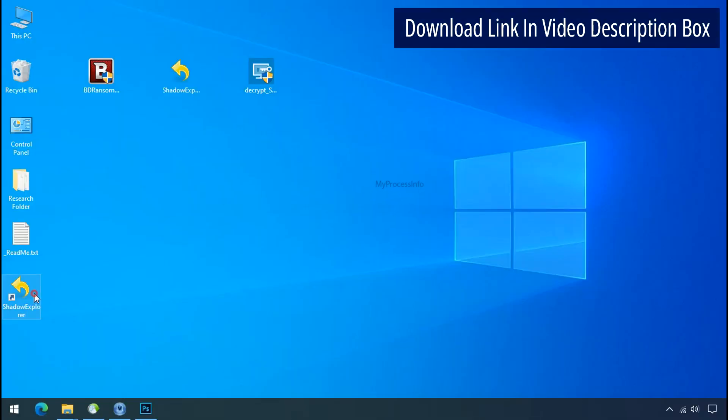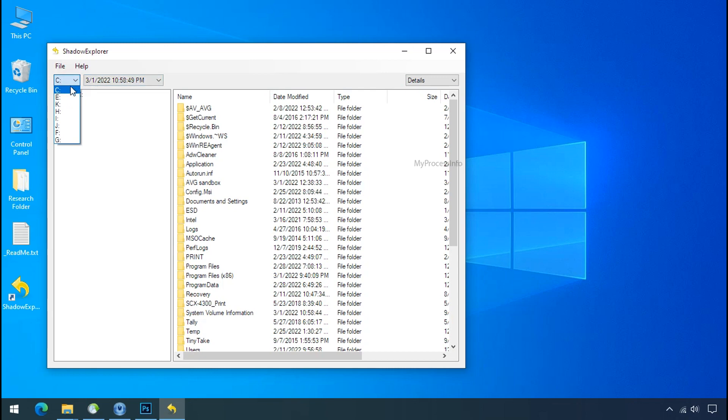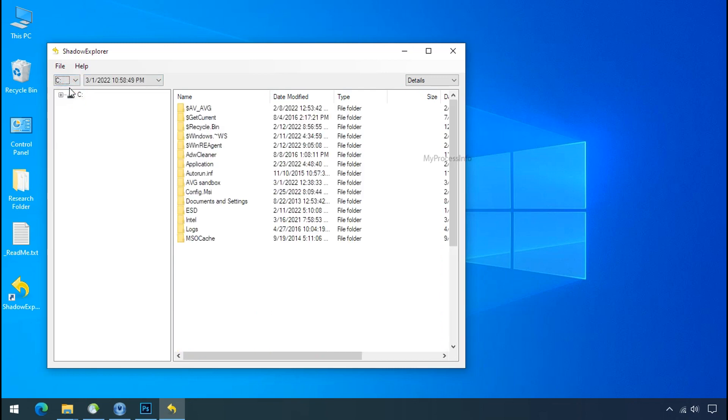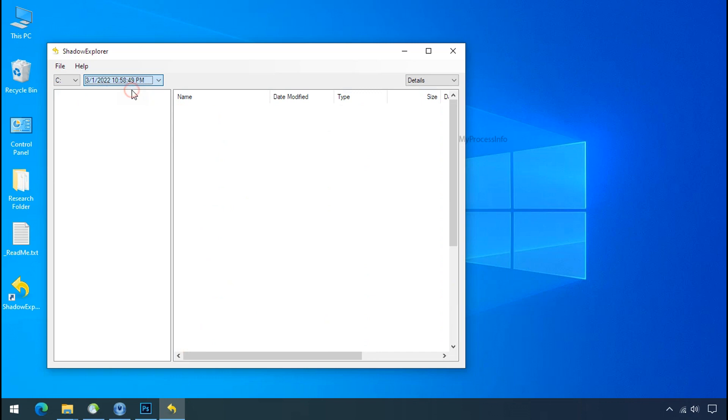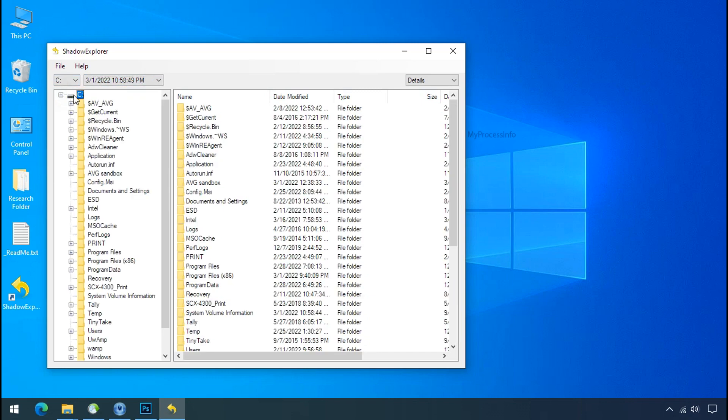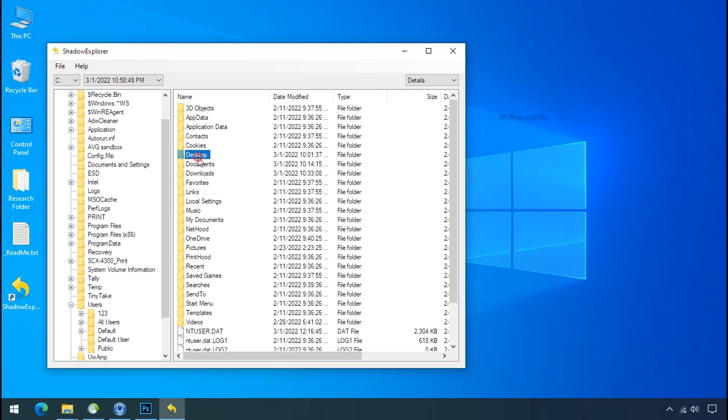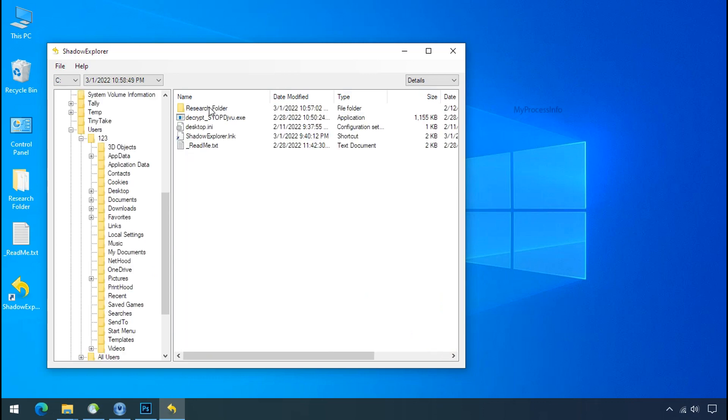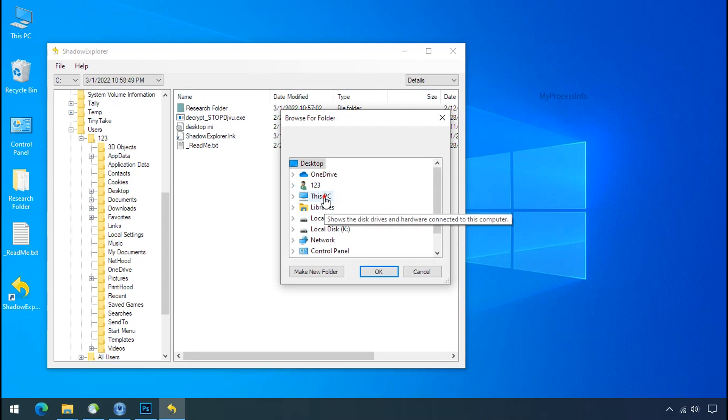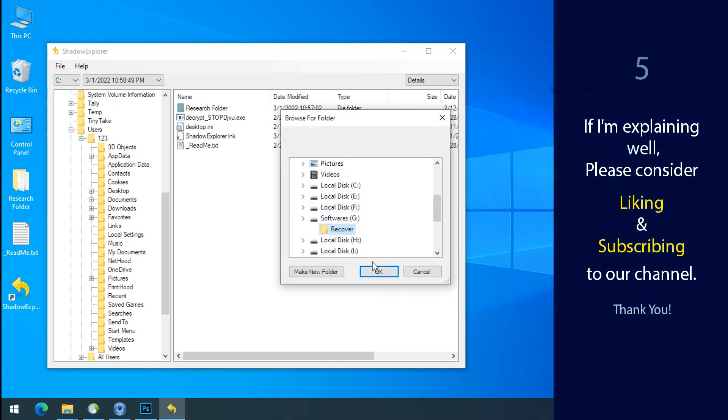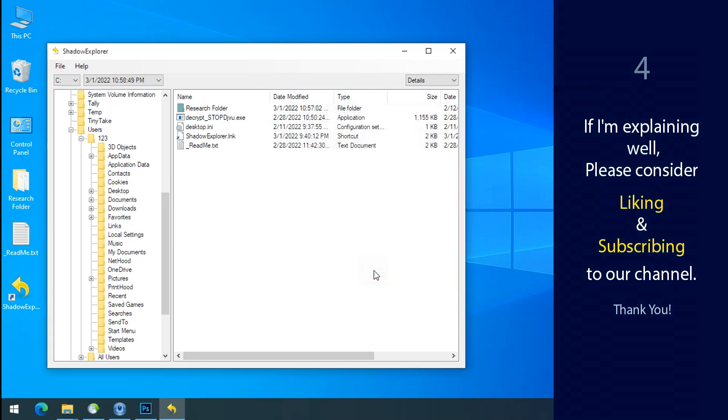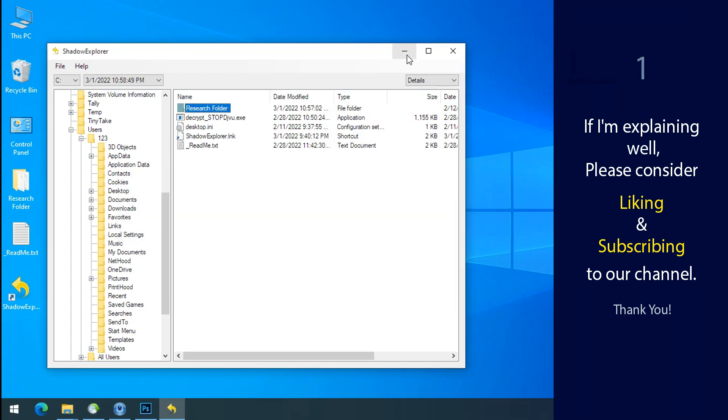Run Shadow Explorer and select the shadow date. Now select the folder where your encrypted data is located. Right-click and export the folder where you want to keep your fresh data. If I am explaining well, then please consider liking and subscribing to our channel.